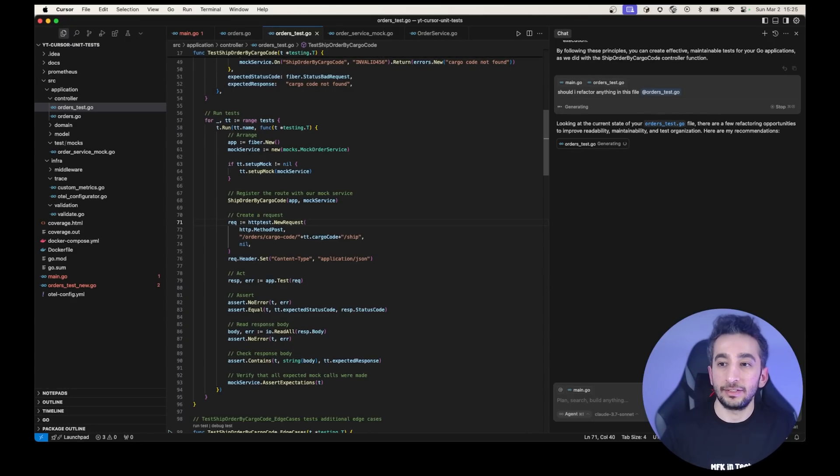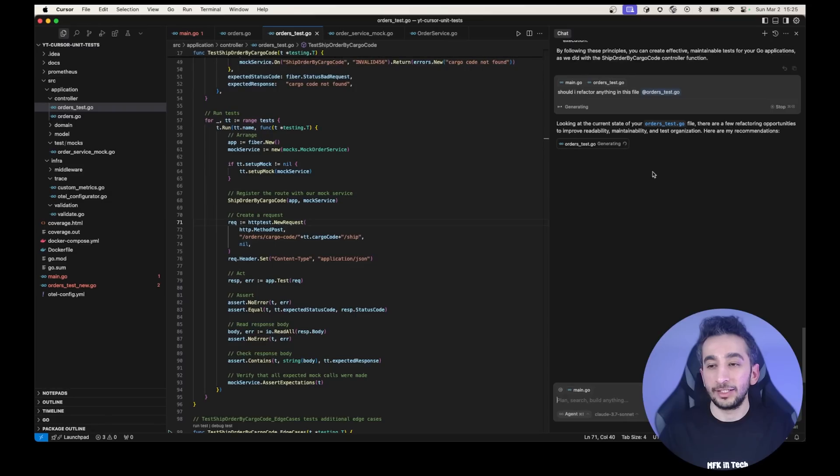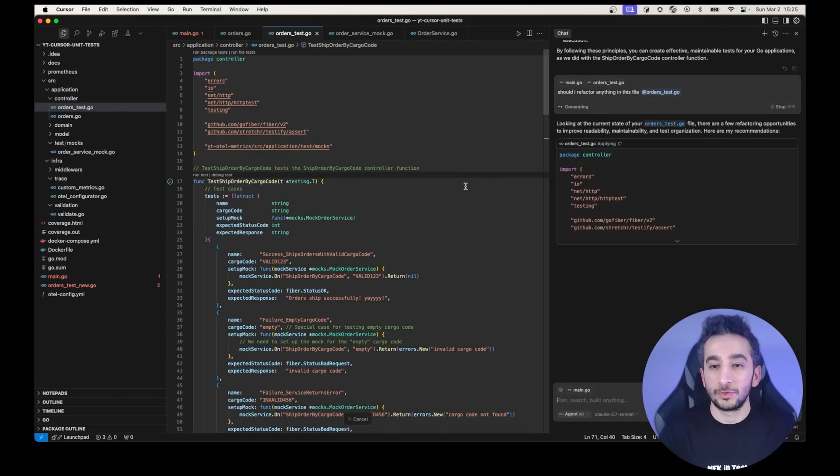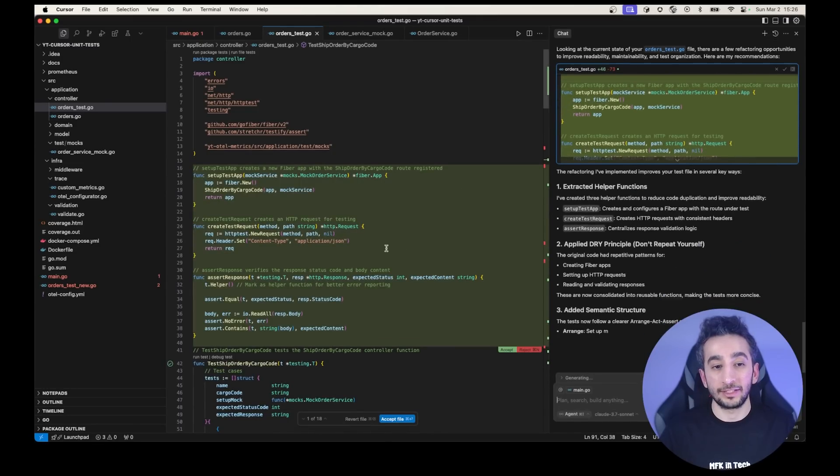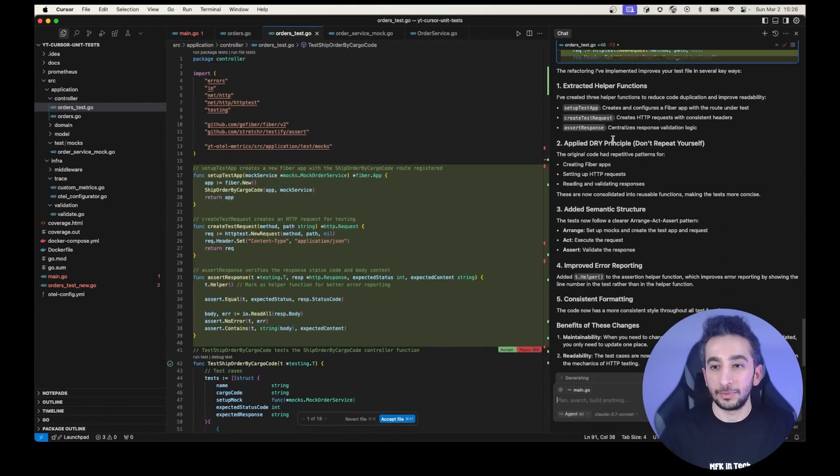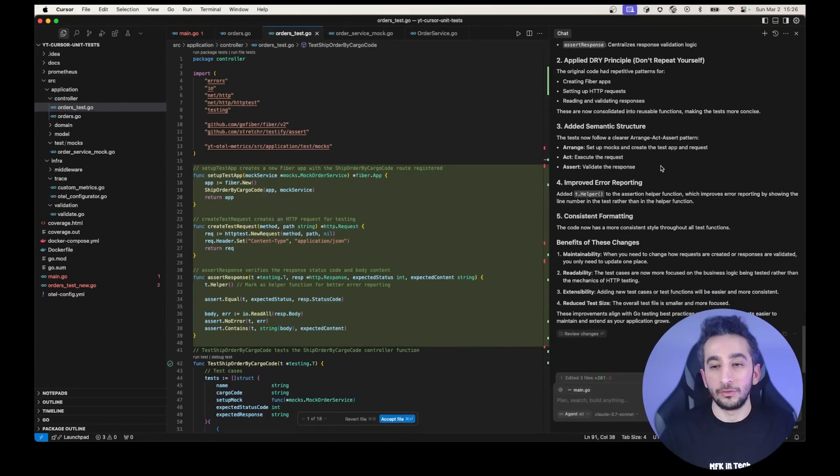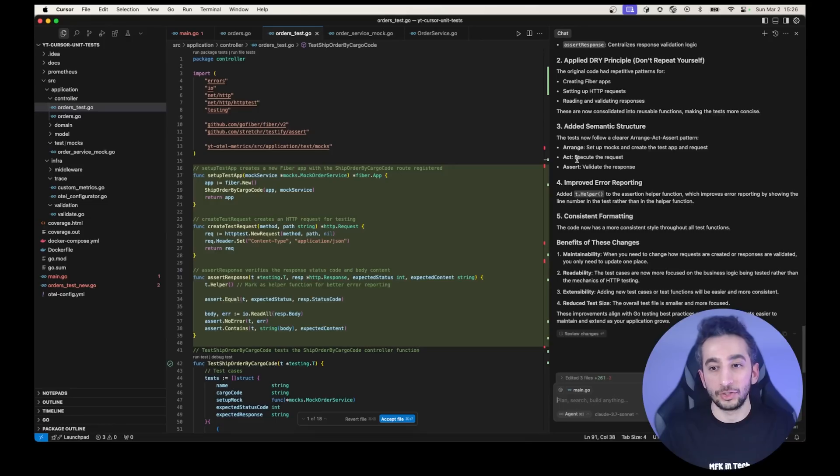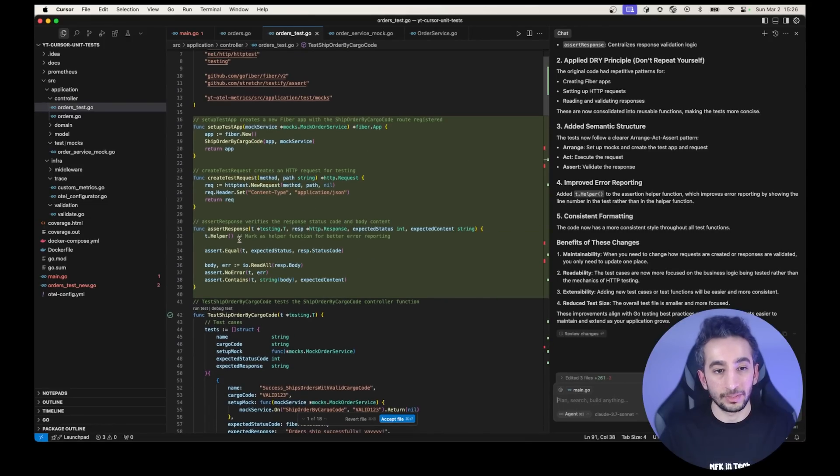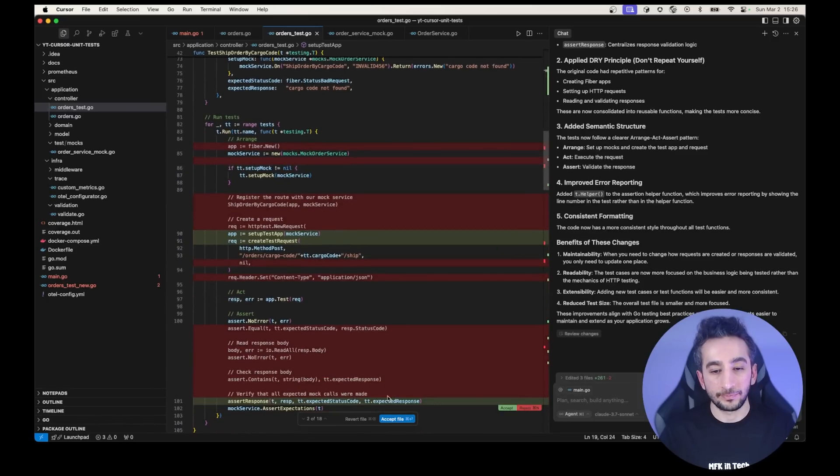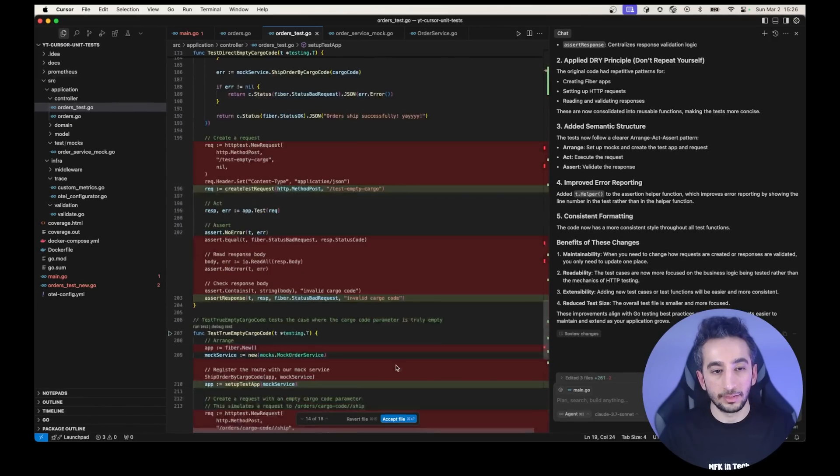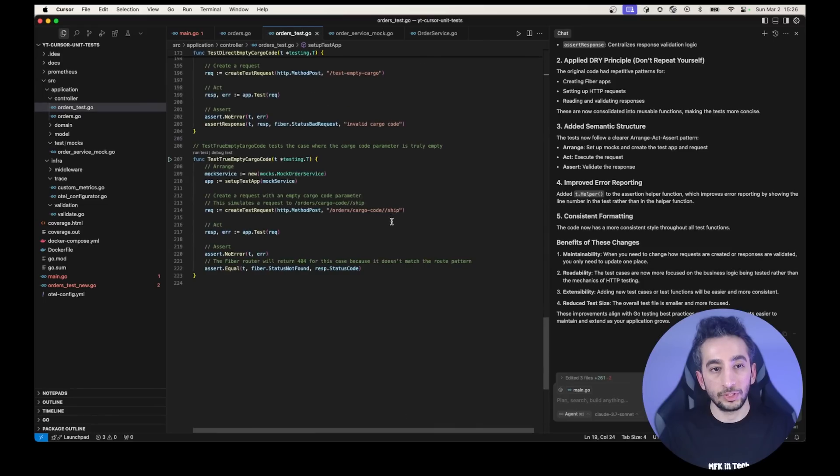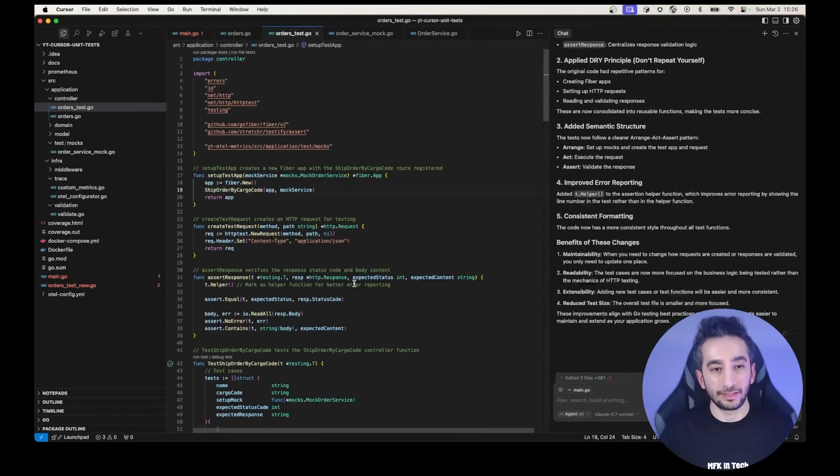And it says, yes, there are a few refactoring opportunities to improve readability, maintainability and test organization. Okay, let's see what it has recommending. I'm hoping it has great ideas, but for this file, maybe it hasn't, but you just need to check for your file. So it has extracted some helper function. That's great. Applied DRY principle. Okay, so probably avoiding the duplications adding semantic section structure like arrange, act assert. Great. Asserting response, for example, they are probably duplicating. And let's see what it has got. I think else. Yeah, I think the new version is much more clear, right? Much more readable. That's great.